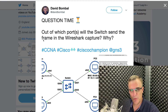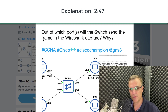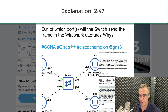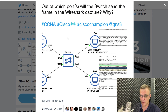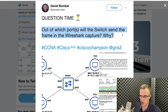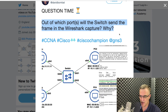I'm going to explain the question now. If you're already familiar with this question, go to the timestamp displayed on the video. Otherwise, continue watching and I'll explain the question and the answer. The question is: out of which port or ports will the switch send the frame in the Wireshark capture, and why?